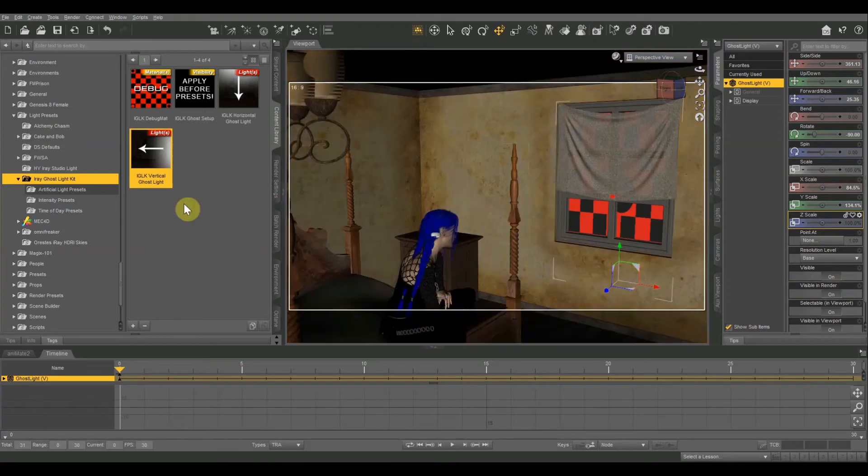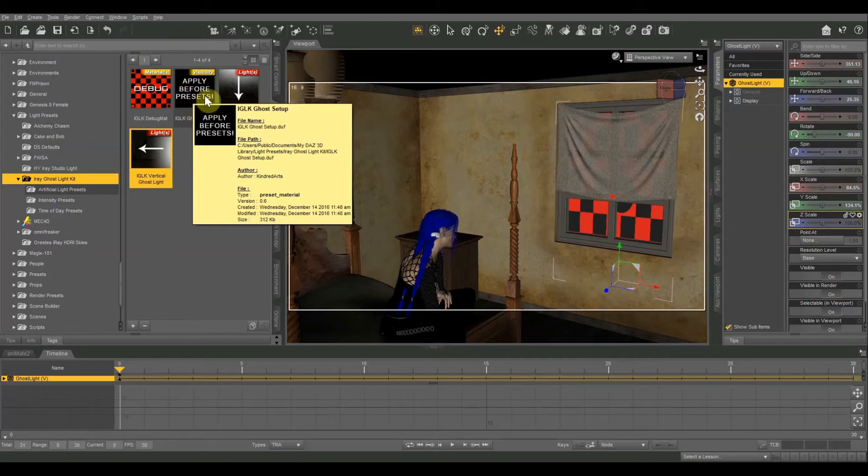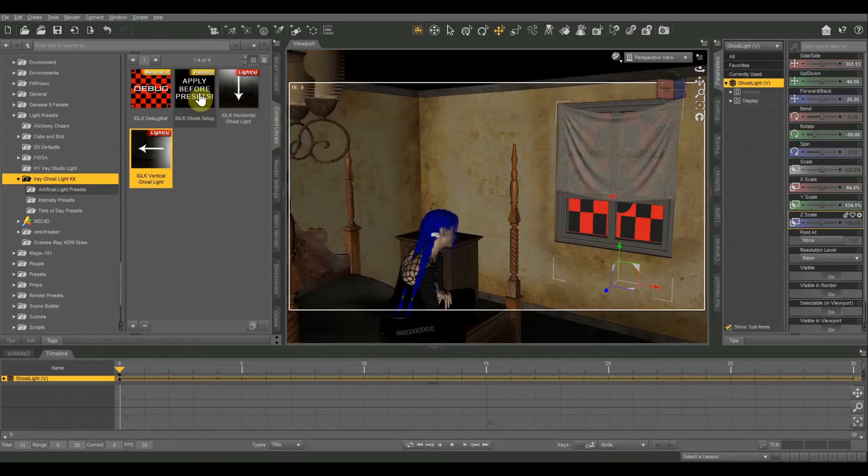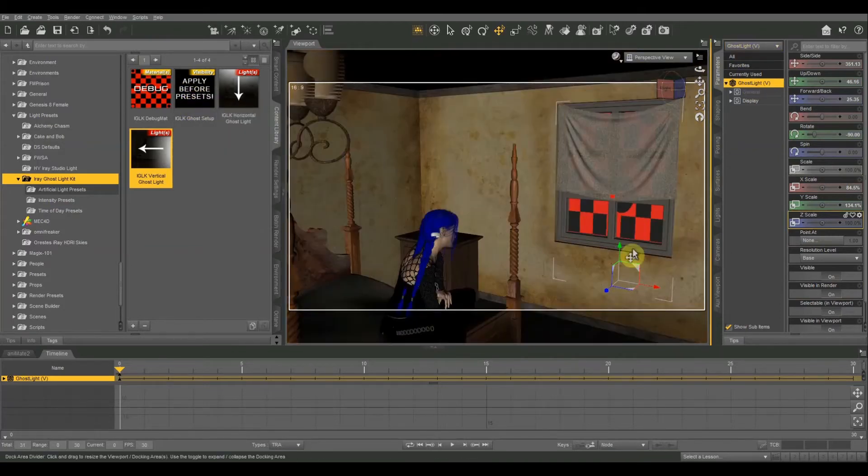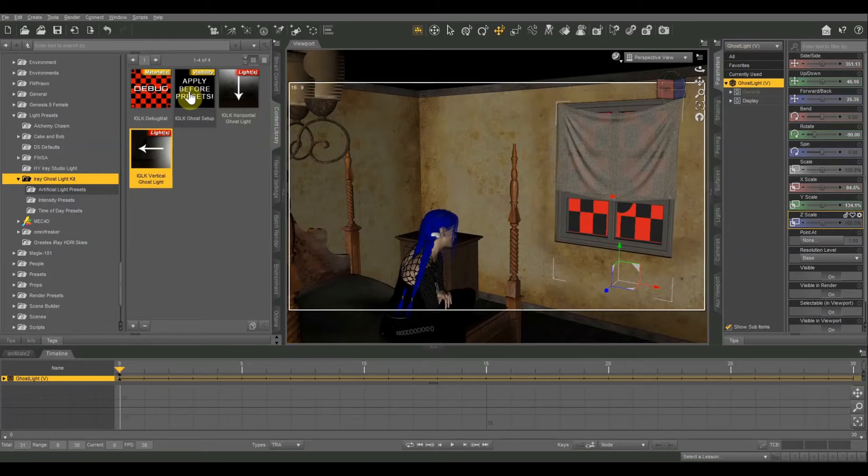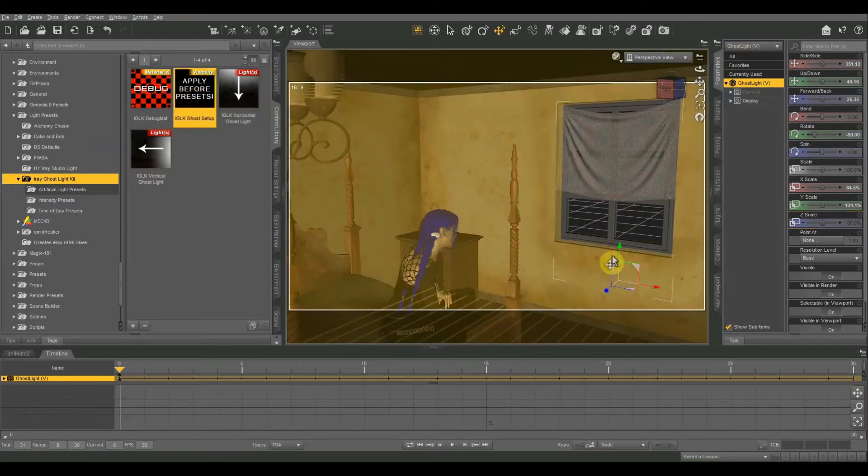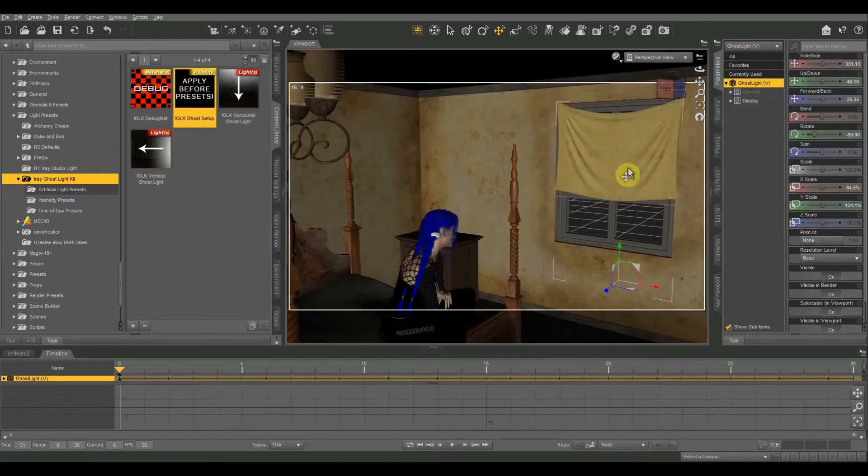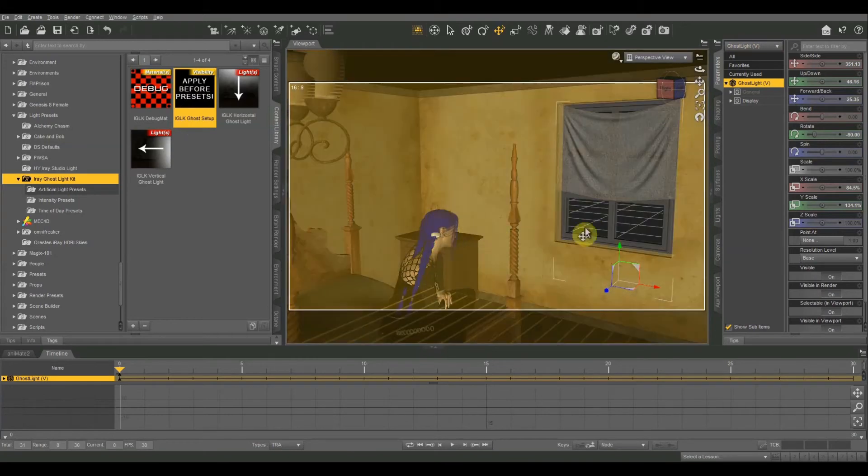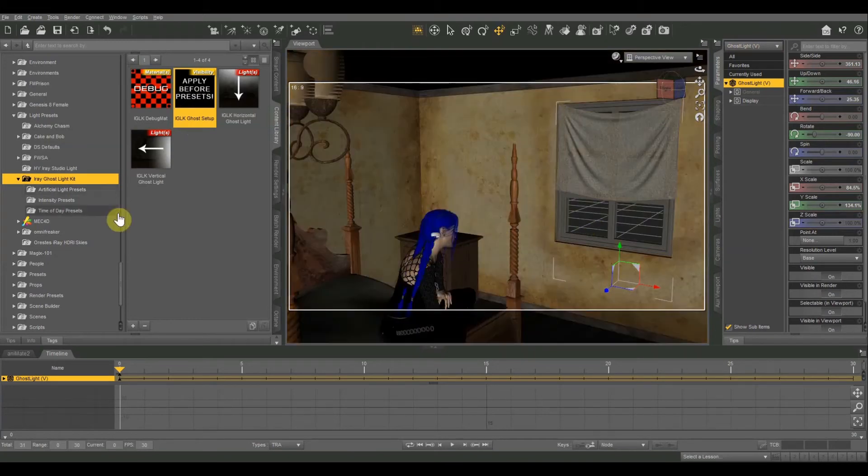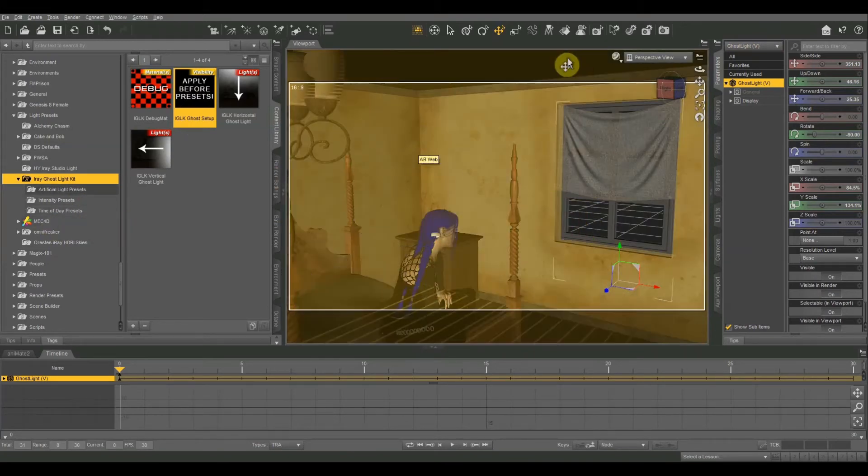All right. After that, we have to apply the ghost setup, as it says, apply before presets. So we're going to make sure that our ghost light is selected, and it is, and then we're going to double click that. And that's going to make our panel disappear in the render, but it's still going to be casting light when we go into Iray view.